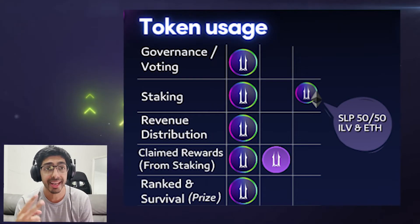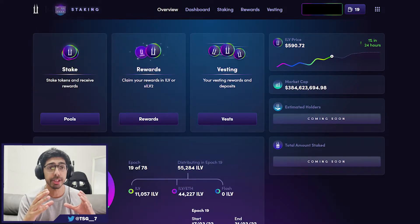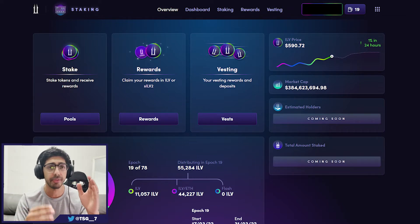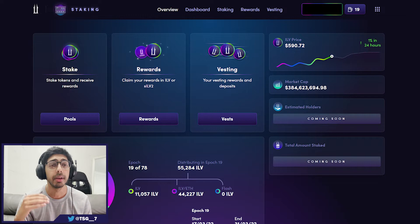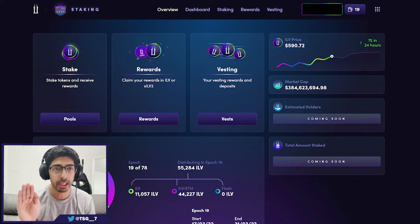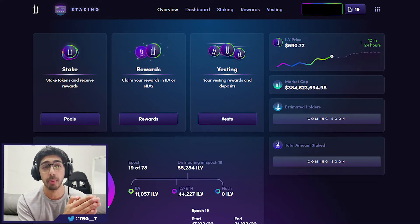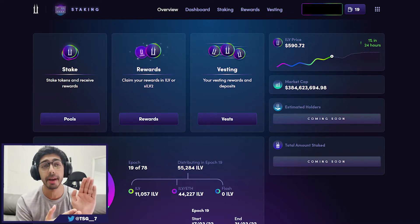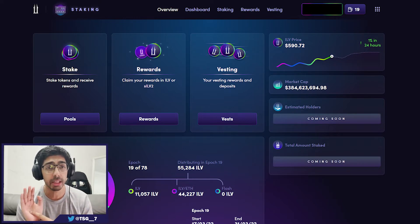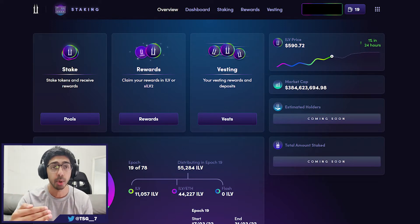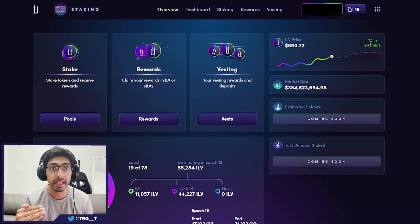The second use for the ILV token is its staking purposes. You can stake it in two different pools — an ILV pool and an ILV/ETH pool to get yield back. The last we saw before staking was paused, the ILV pool was giving about 30% APY and the ILV/ETH pool was giving about 300% APY.